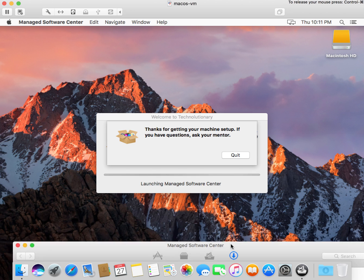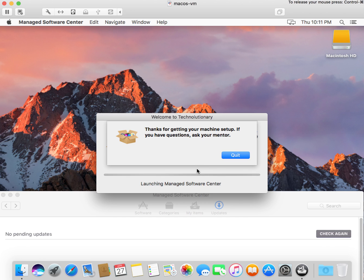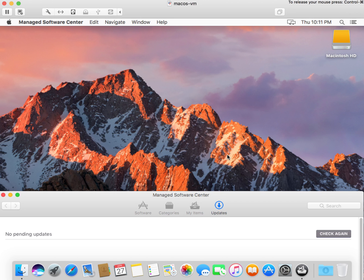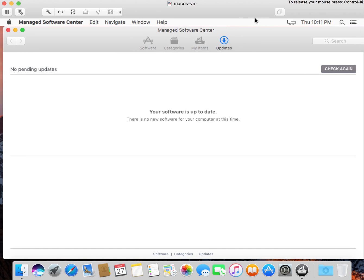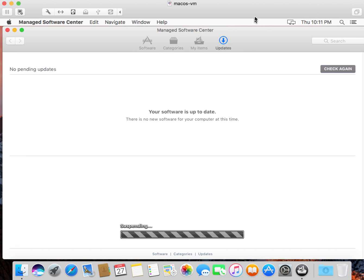And now it's finished up here, and it's going to say, thanks for getting your machine set up. If you have any questions, ask your mentor, and then it's going to quit. And you can see that we're all up to date, and now this system is done.